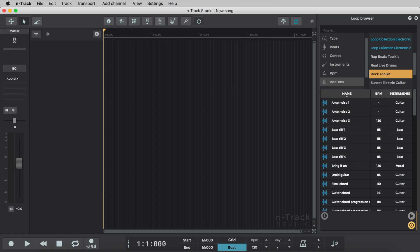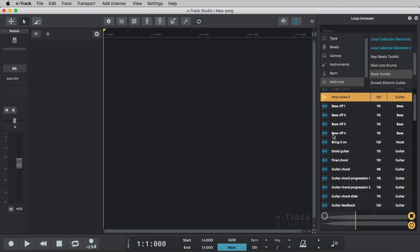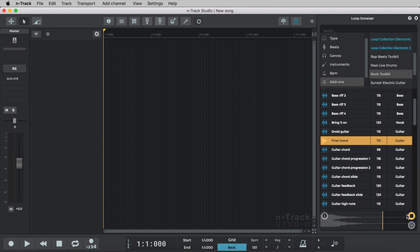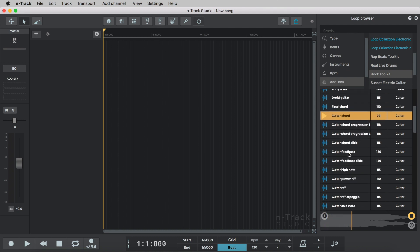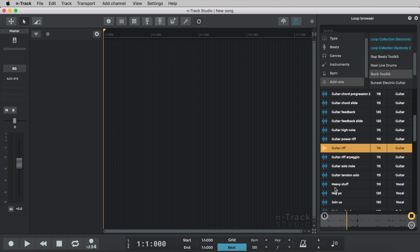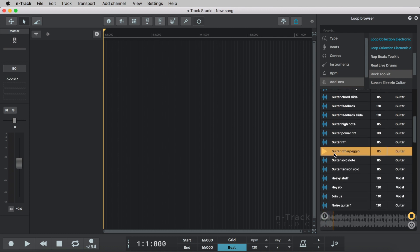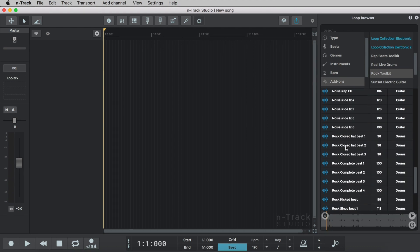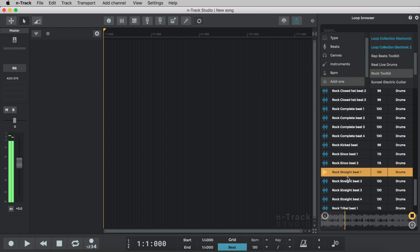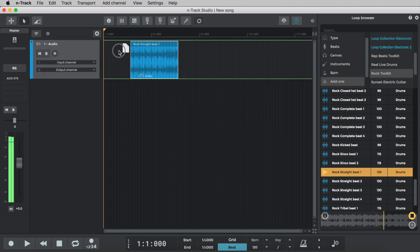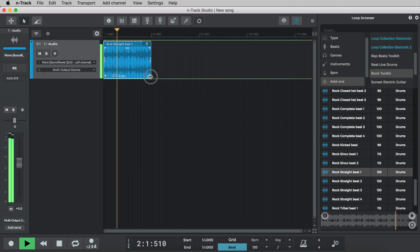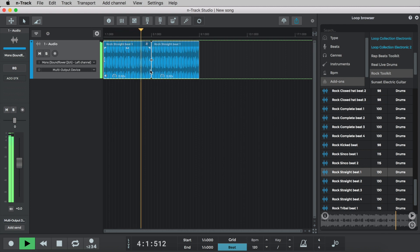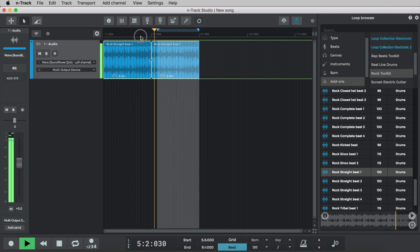After downloading the Rock Toolkit you'll have access to new loops and instruments. Let's start by listening through some of the royalty-free loops. We can import loops by dragging them into the N-Track project or double clicking. Loops will automatically sync to the project tempo. Let's try this with Rock Straight Beat 1. This is useful so we can circle round the groove while trying out chords and melodies.